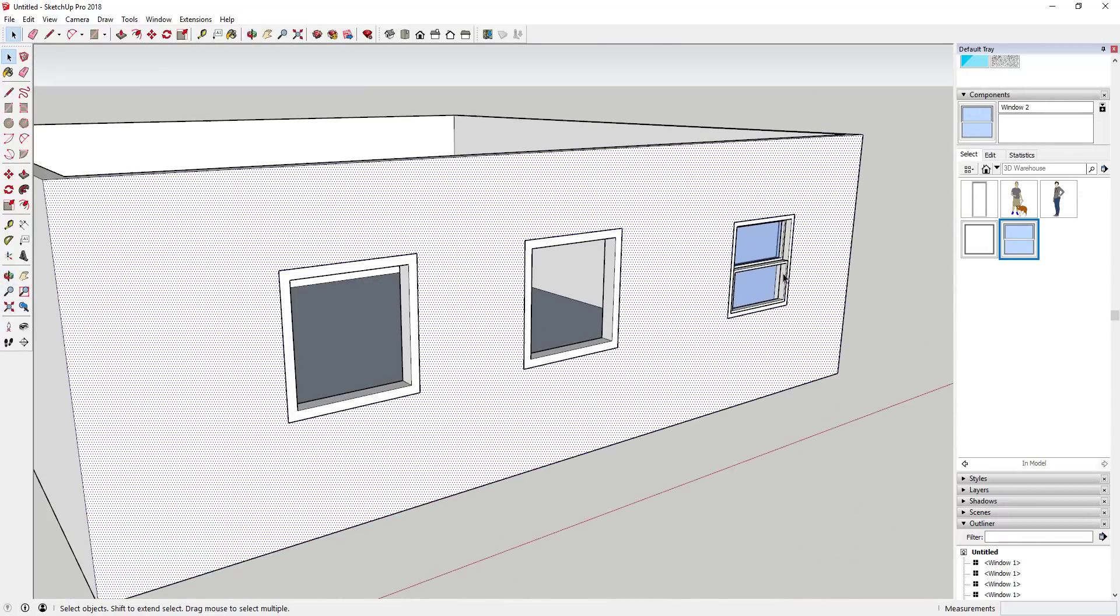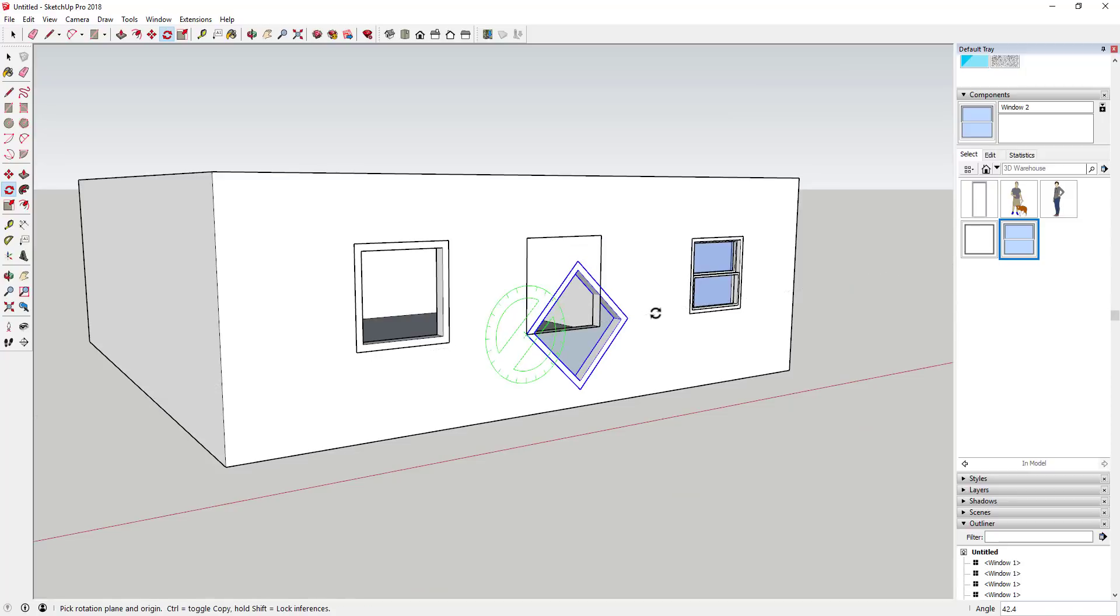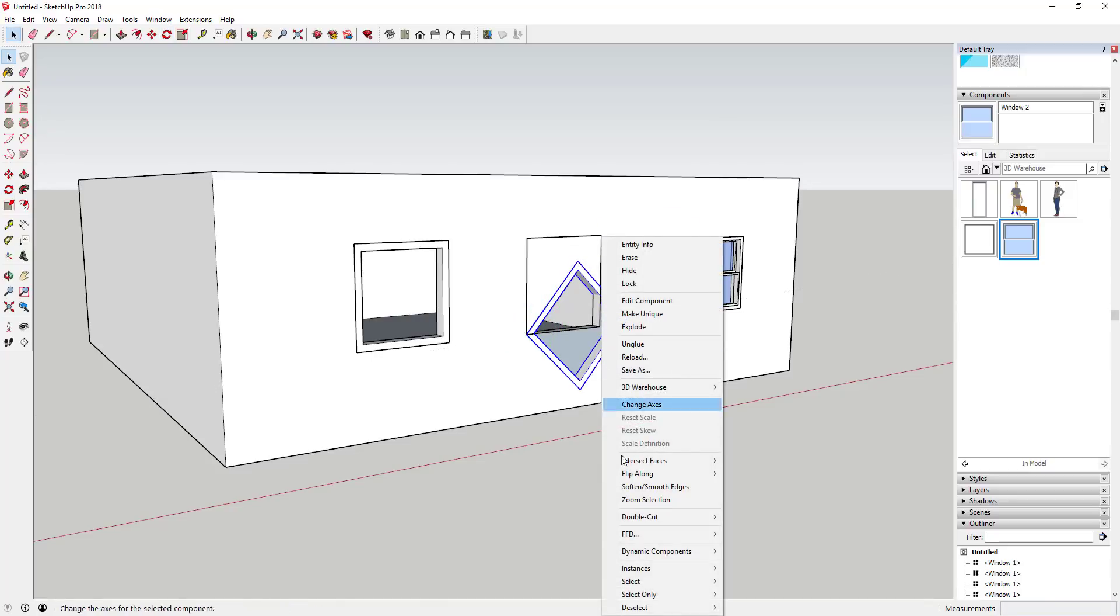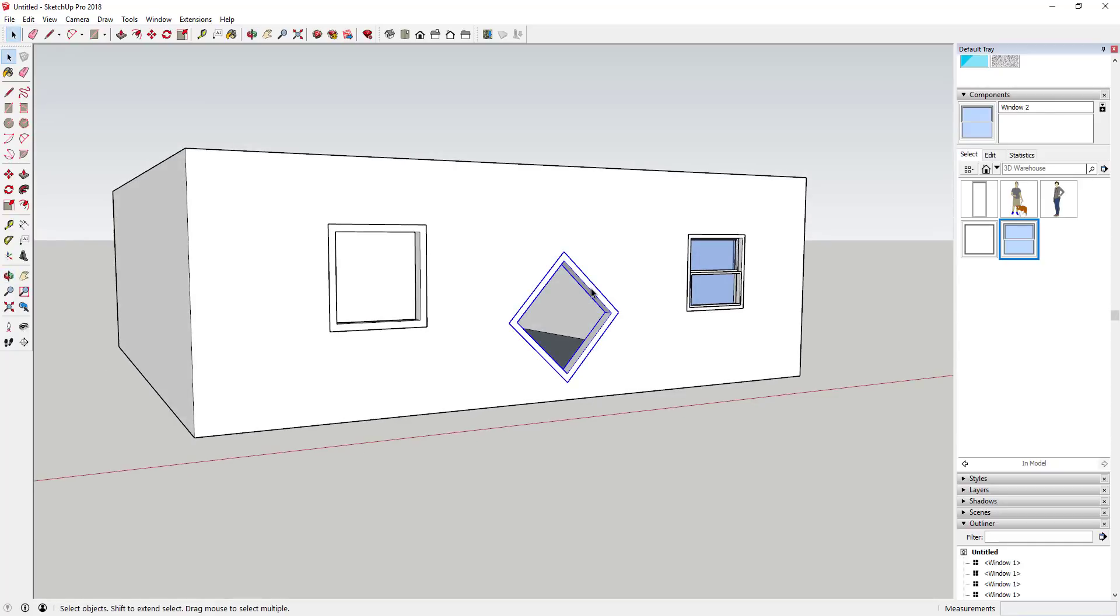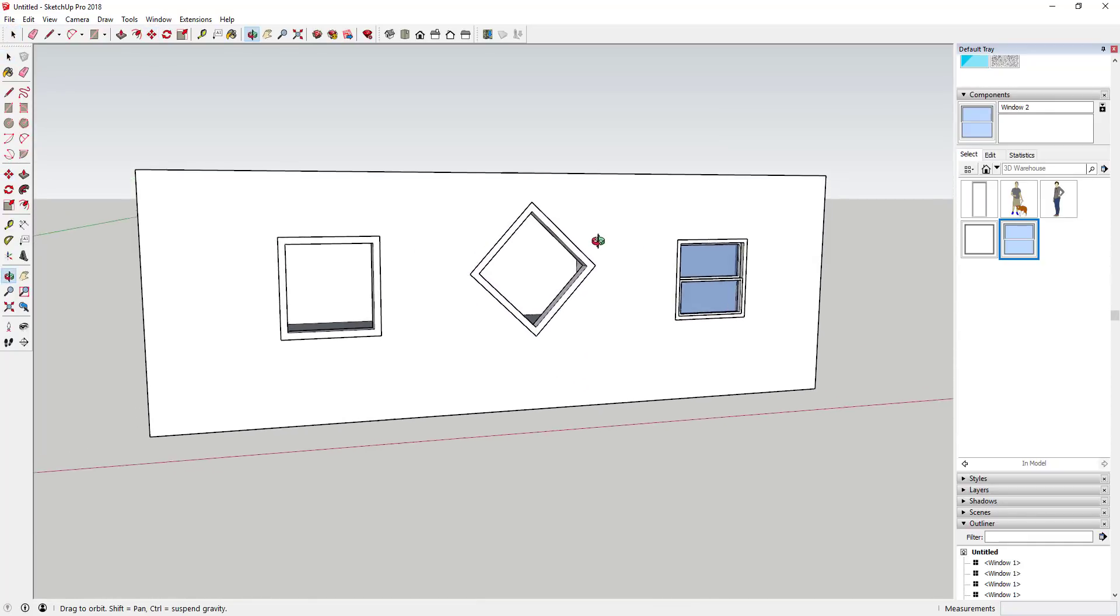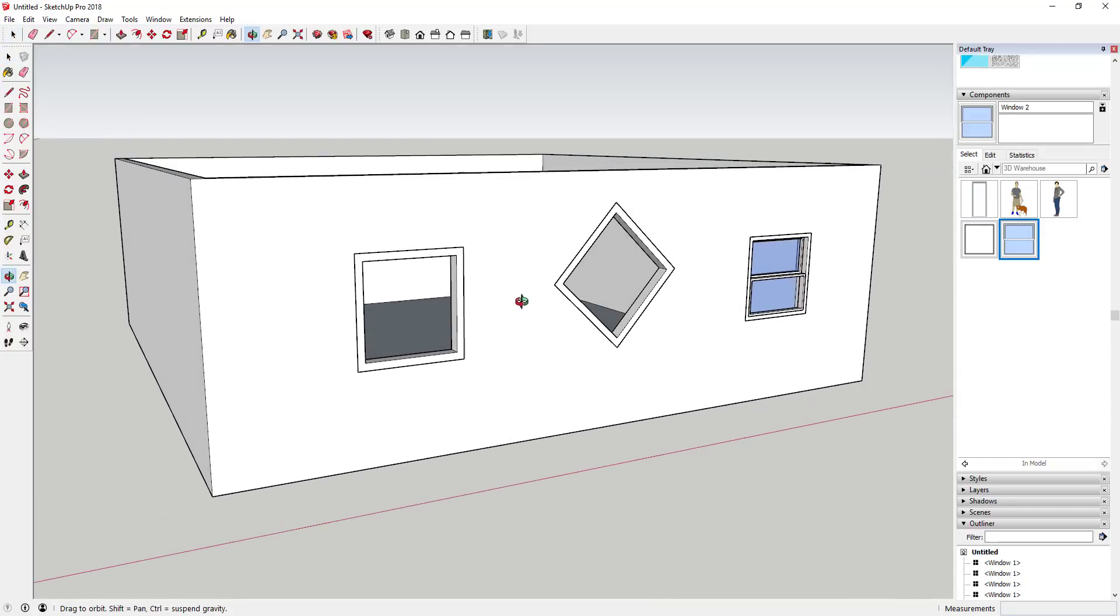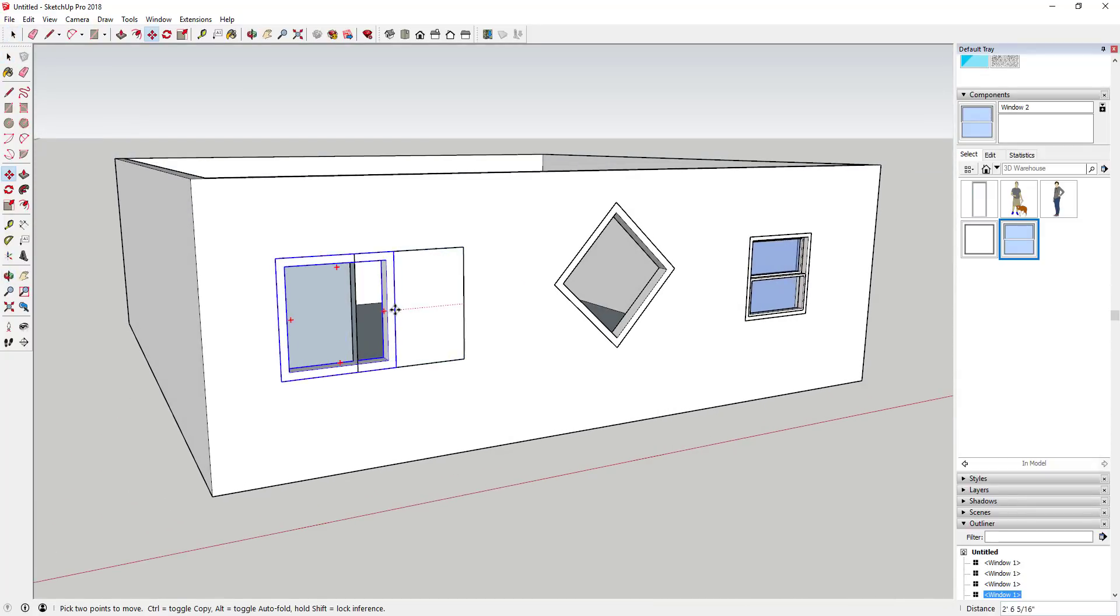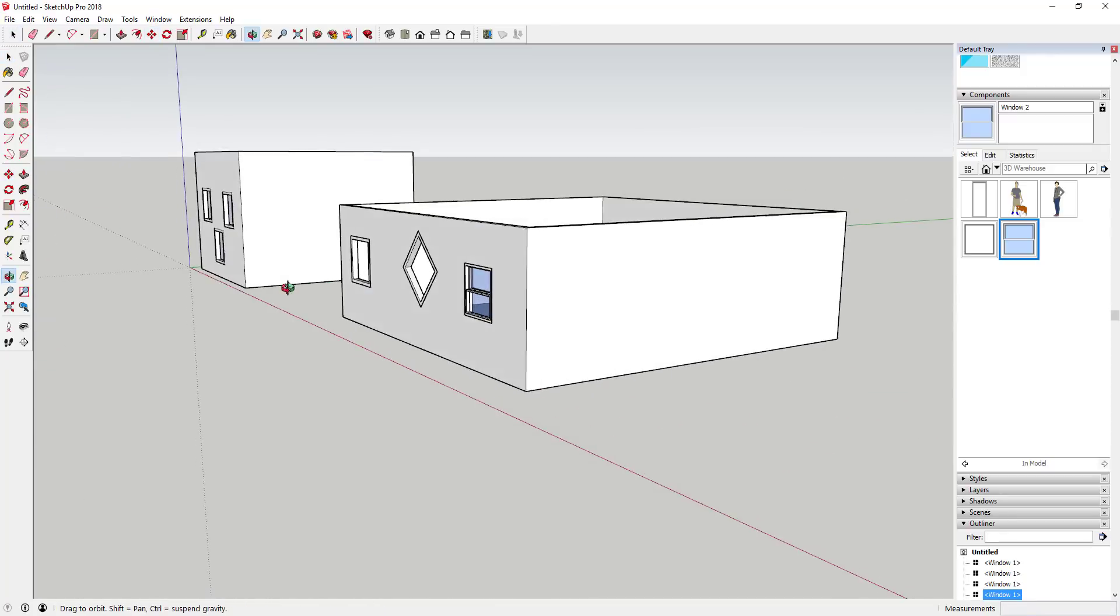You can adjust where they're at, and one thing to know is sometimes it won't update automatically. You may have to go down and right click and go down to Double Cut and click refresh in order to get this to update where your opening is. But sometimes it'll just go ahead and update wherever you move these to, so you can see how these openings are just moving around in this wall.